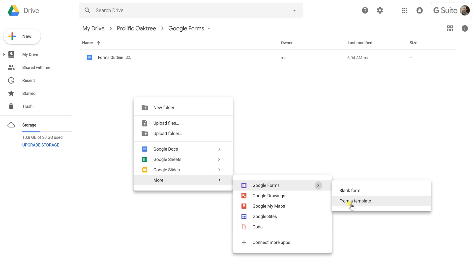You can start out from a template. There's a blank quiz available in the templates, but if we start from scratch then we'll be able to explain all the options to you. We're going to go with a blank form.